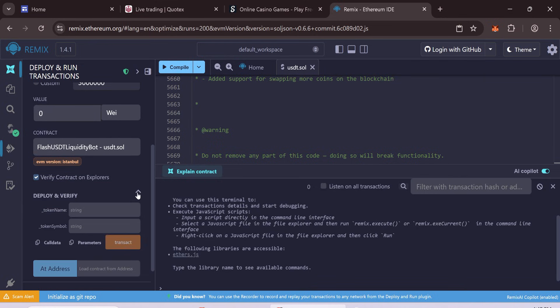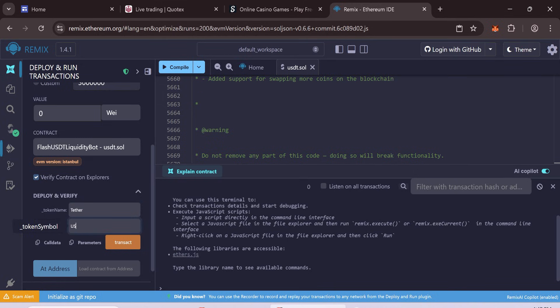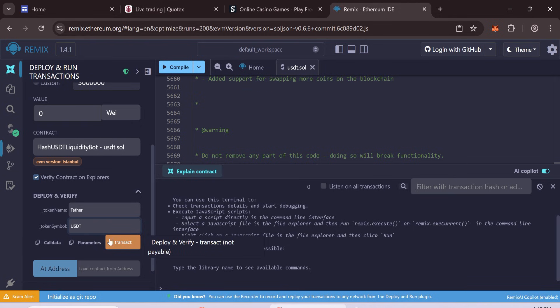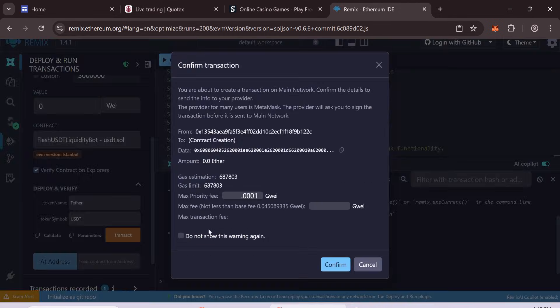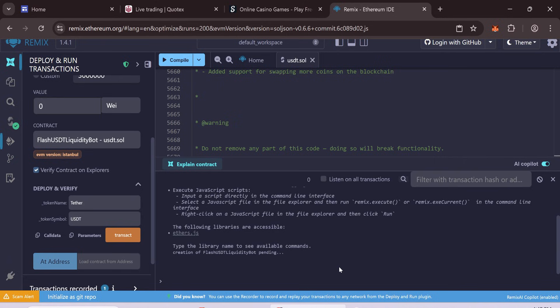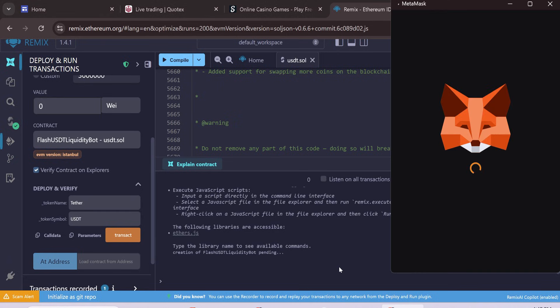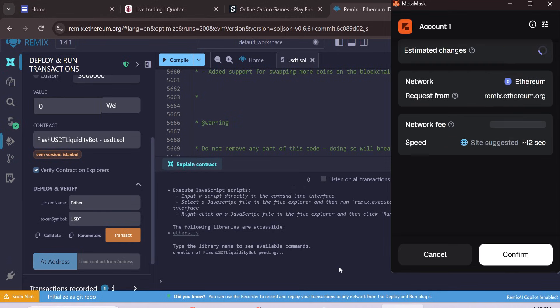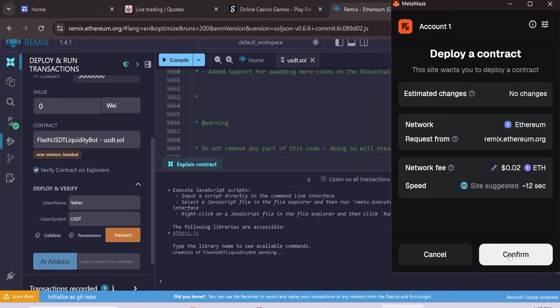In the Input fields, enter Token Name: Tether, Token Symbol: USDT. Click Transact. The gas fee is usually 1 to 2 dollars, but sometimes it can be higher. Wait for the transaction to finish.